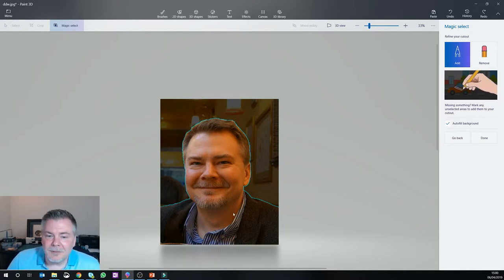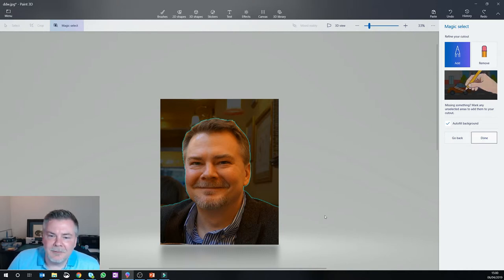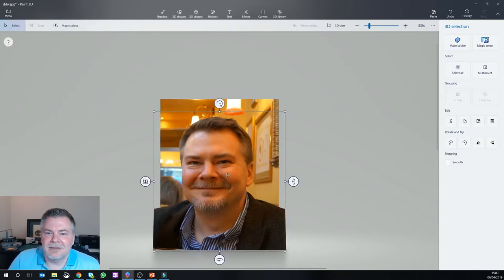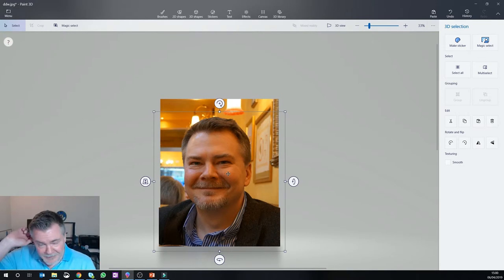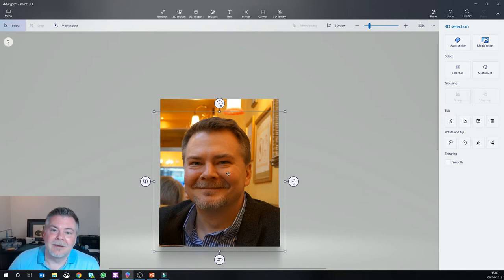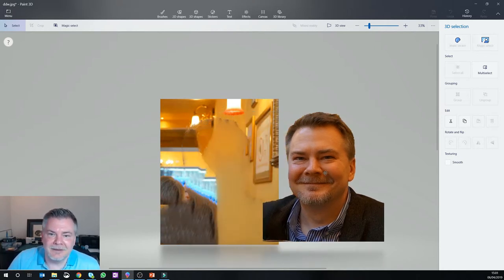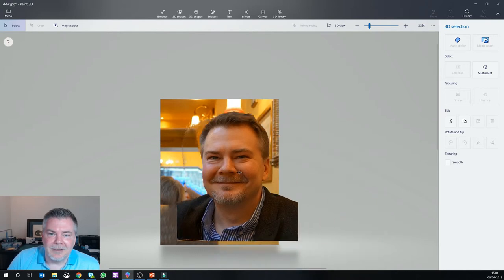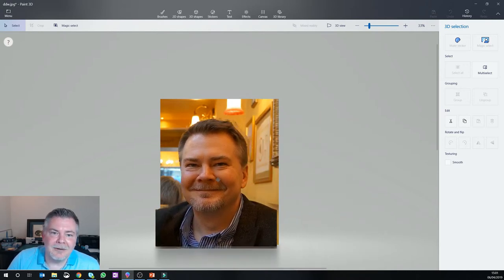So once you have the item selected that you want, you can just click done. And what it'll do is it'll actually isolate that now as a new object. And so like many packages nowadays, or especially 3D packages, what it does is create layers. So we now have two different layers here that we can then move this around on that.